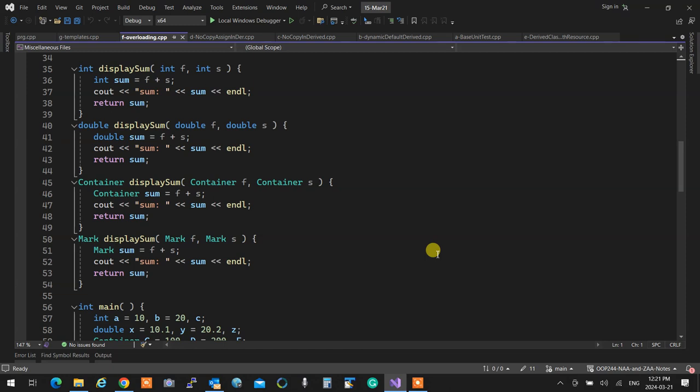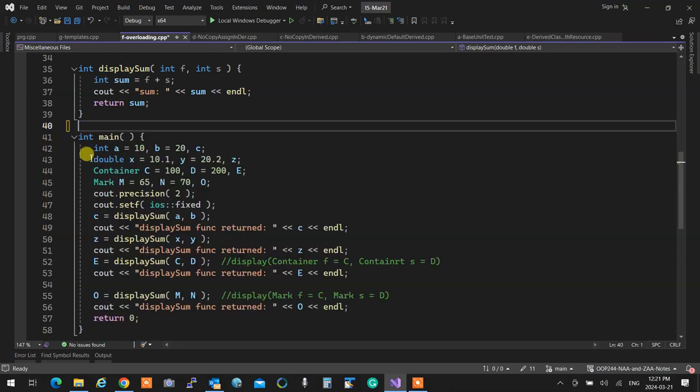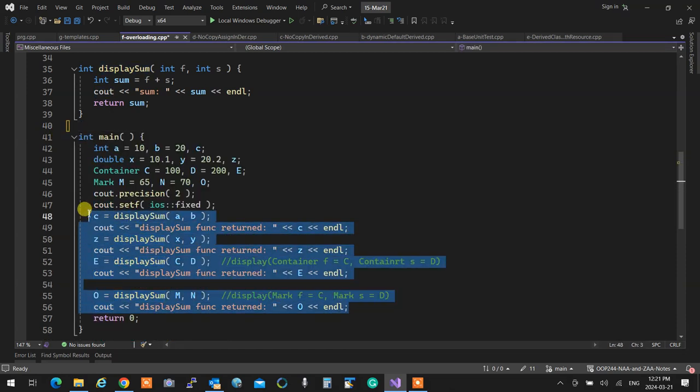When I was talking about it initially, I only wrote display some for an int, if you recall, right? And I did not have anything over here.